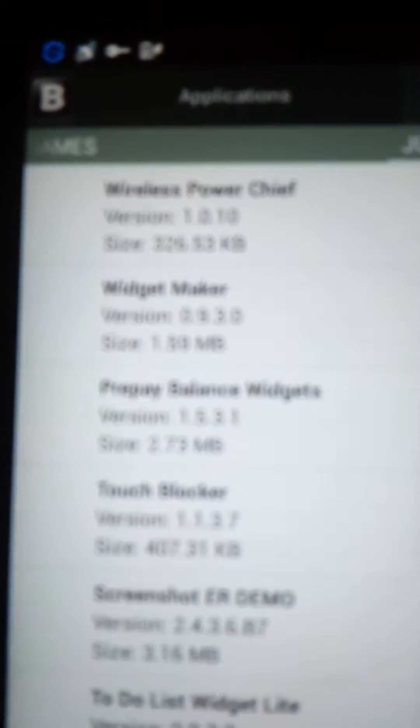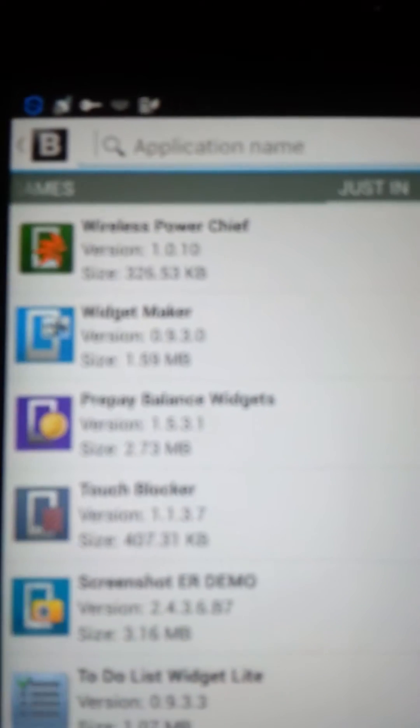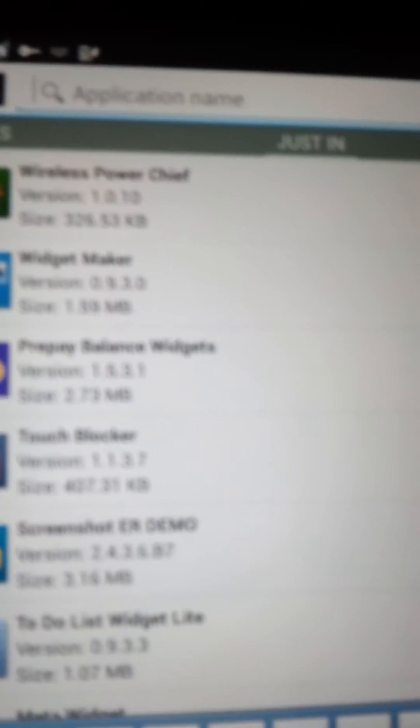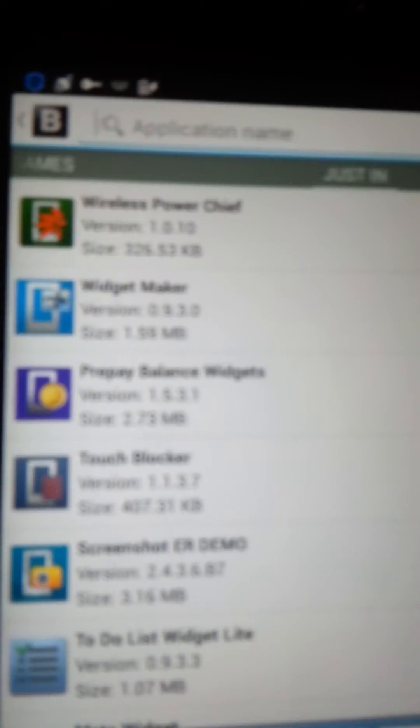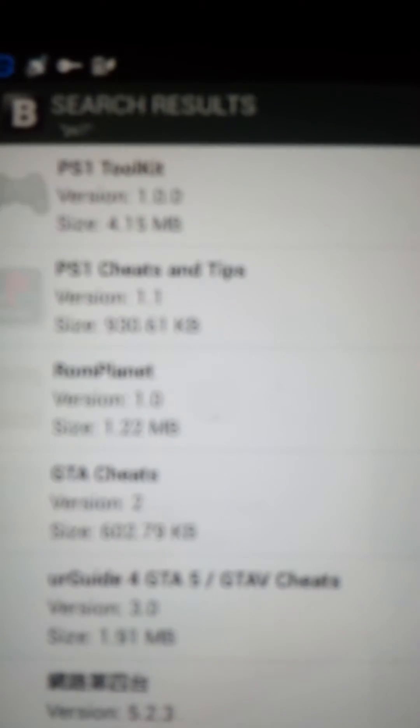So what you want to do, I'll put this app in the description also, is you want to download Black Market. And this is a very good app. You can download pretty much any app for free, even paid apps. So I'll look up an app real quick. And let's say that I wanted a PS1 emulator.